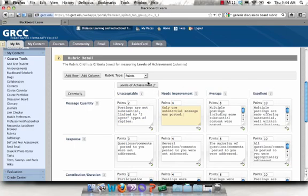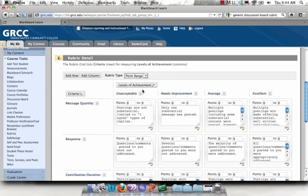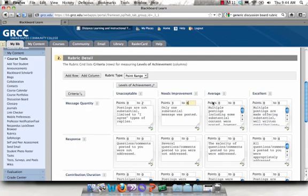If I wanted to change this from points to a point range or a percentage rubric, I could also do that. I'll change it to a point range. And I'm just going to go through and edit all of these ranges here. I'll go to 6 points and 7 or 8.